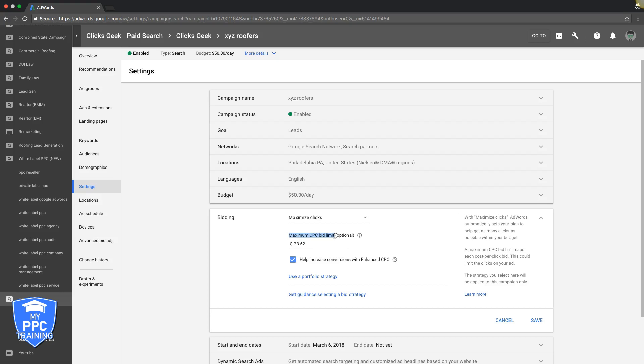If you click on it, it gives you an option to set a maximum CPC bid limit. You have to do this, or else Google will bid $150 a click on some random keywords and you'll spend all your money and be pissed off and then hate AdWords and never use it again. Make sure if you use any kind of auto bid strategy that you always have a max CPC as your ceiling. You will not go higher than that. This $33, you're telling Google "I am not paying more than $33.62 a click."